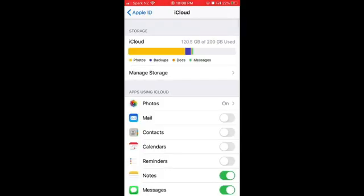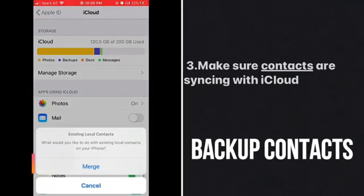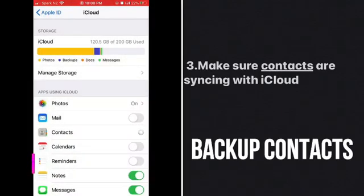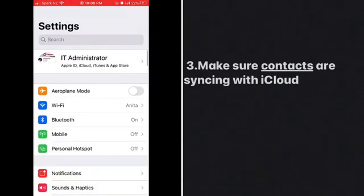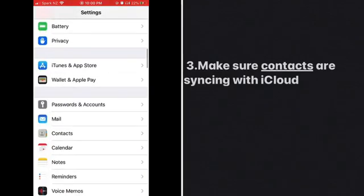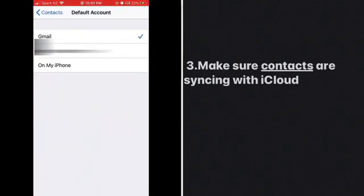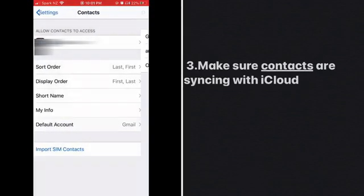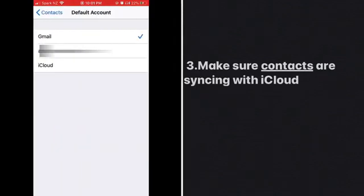So far we've made sure that messages and photos are backing up to iCloud. Now let's talk about Contacts. Under iCloud, make sure Contacts is switched on. Go to Settings, select Contacts, and under Default Account, make sure iCloud is selected as the default account.